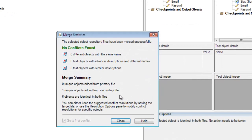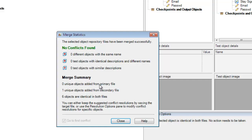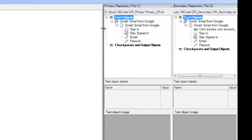Now I click OK to merge these object repositories. It has given me merge statistics. The statistics tell me that no conflicts were found — no different objects with the same name, and no test objects with identical description. These icons indicate where conflicts would appear if they existed. The summary says zero unique objects in the primary file, but the secondary file had one unique object that was added into my merged object repository.